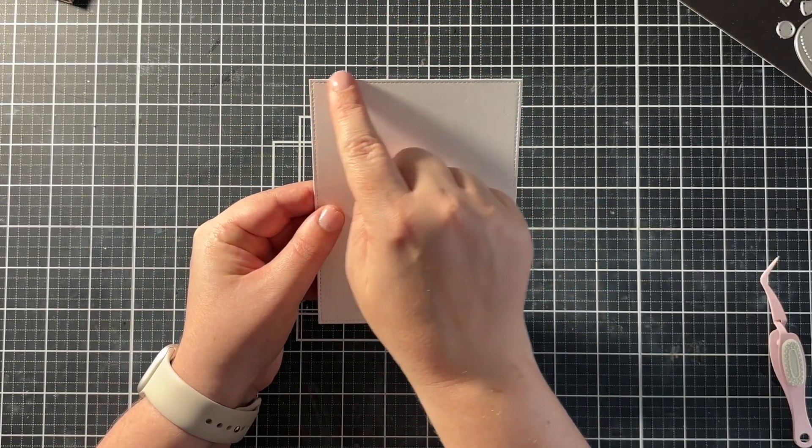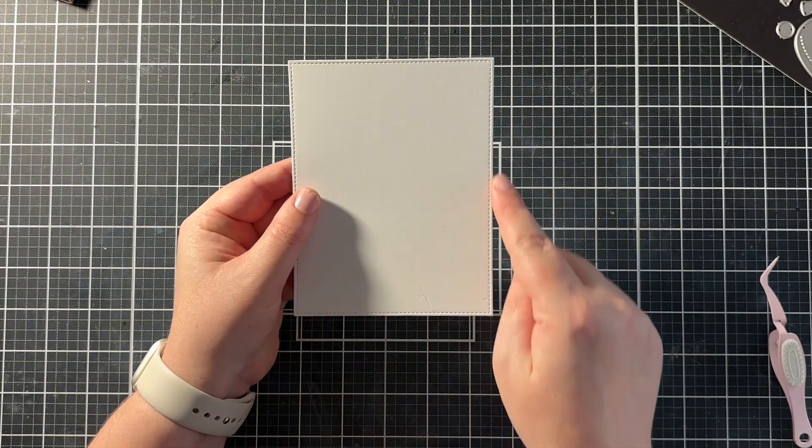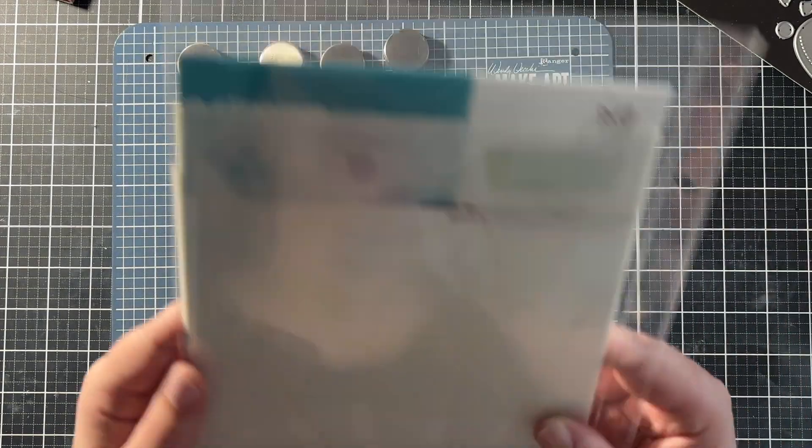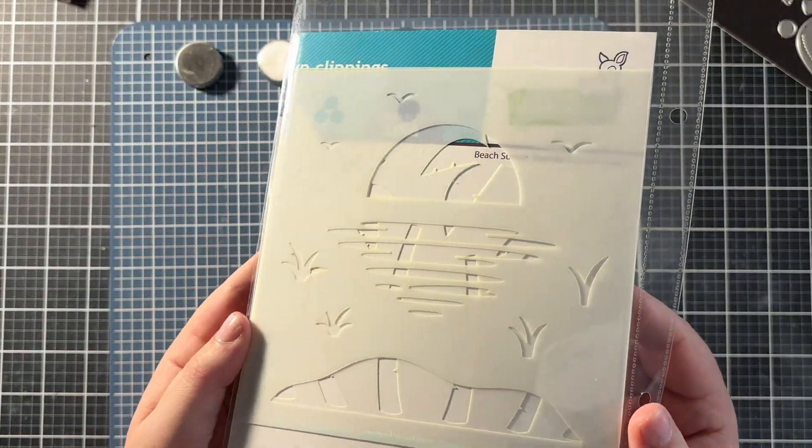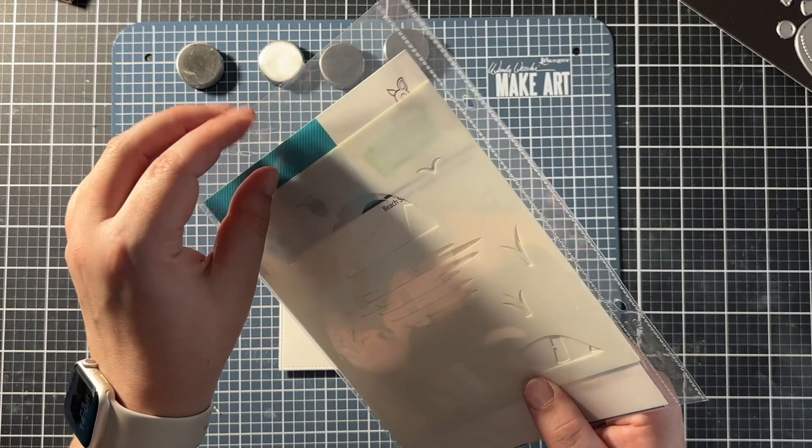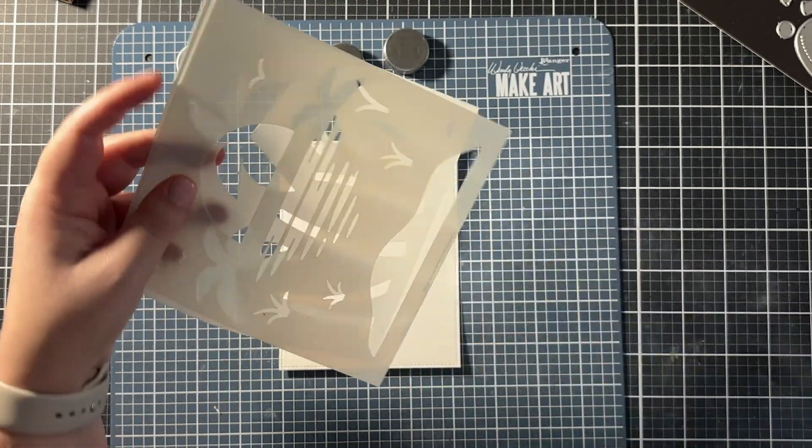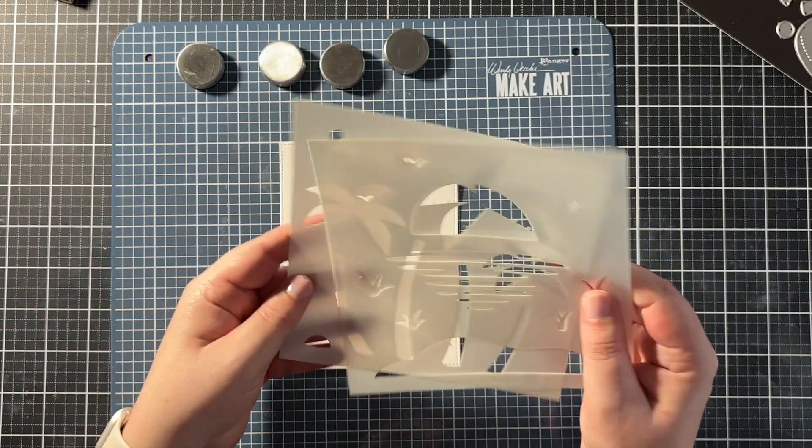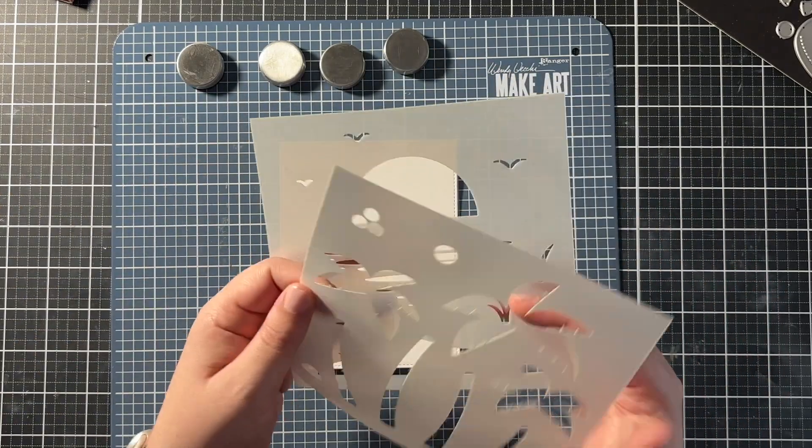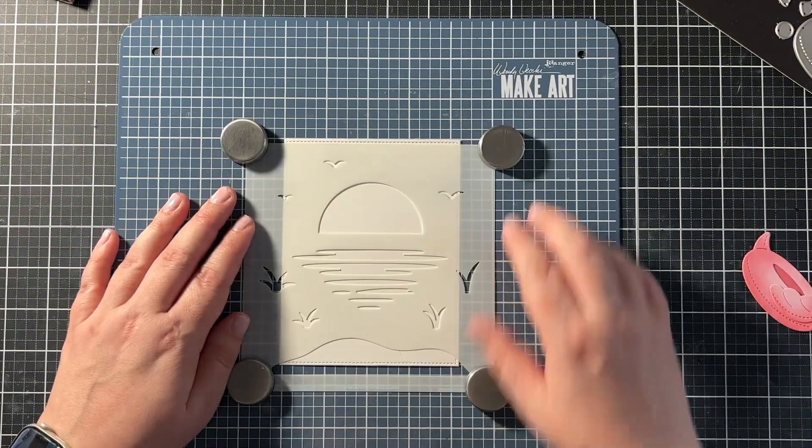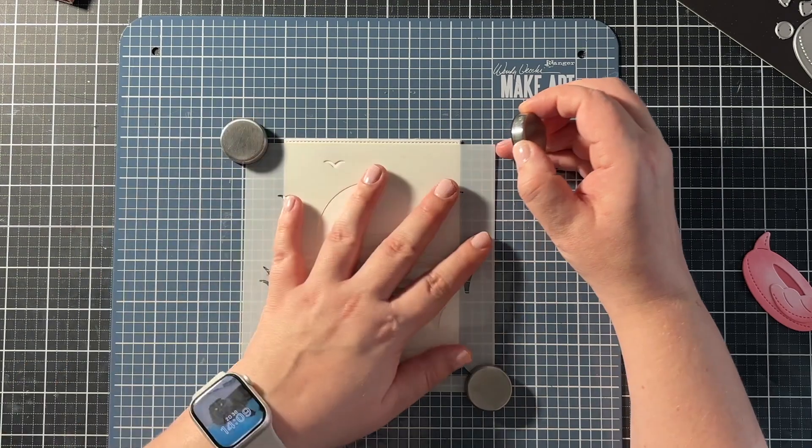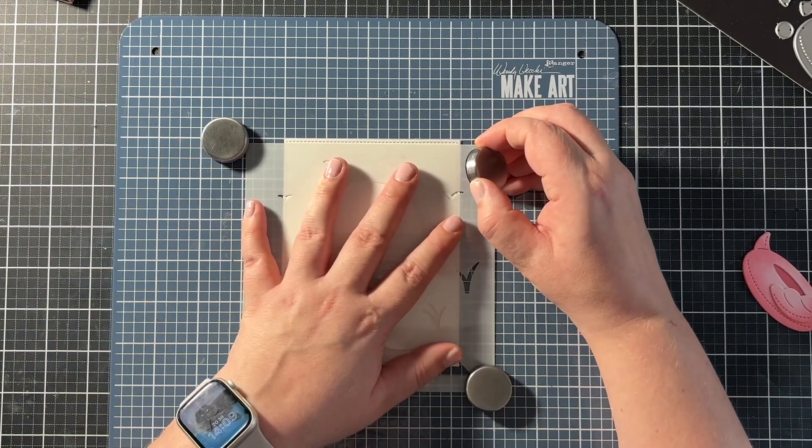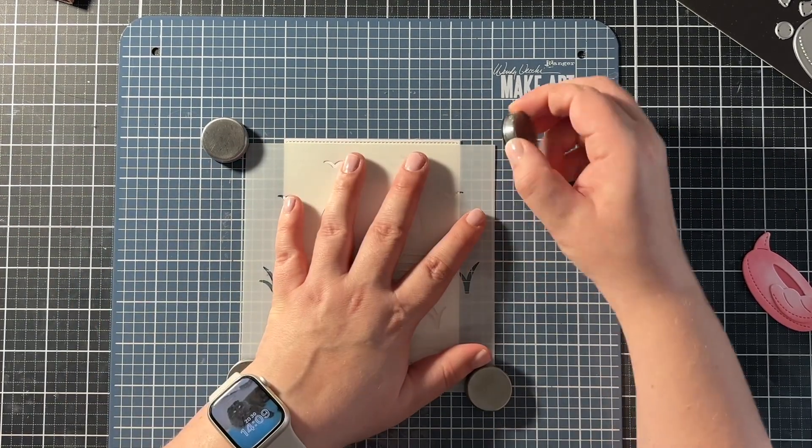So now it's time to work on the background. I used Bristol smooth cardstock for my card panel because I was going to be doing some ink blending. And I die cut it with the stitched rectangles from Lawn Fawn. So my card panel is four and a quarter by five and a half inches at this point.